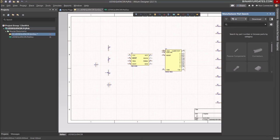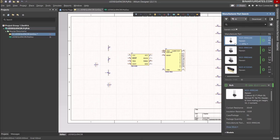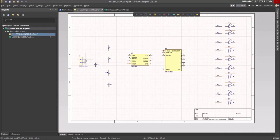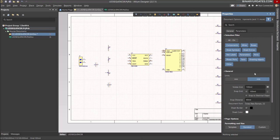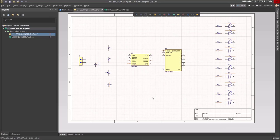Back in Manufacturer Part Search, I look for a 2-pin header from Harwin, part number M20. Select the Place command and place this component on the schematic. Press Escape, select the component, go to Properties, and hide the name for the component. Now we're ready to connect the schematic.